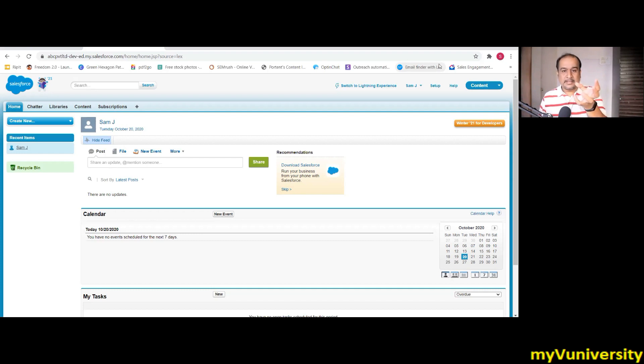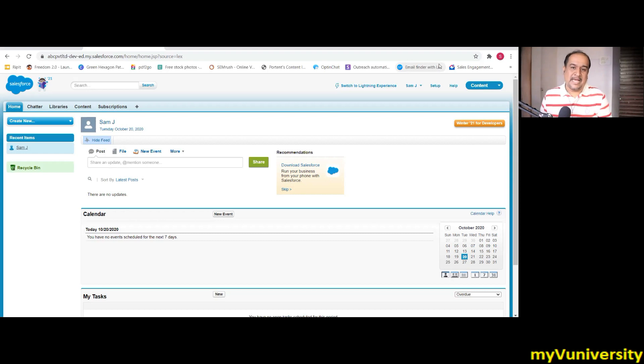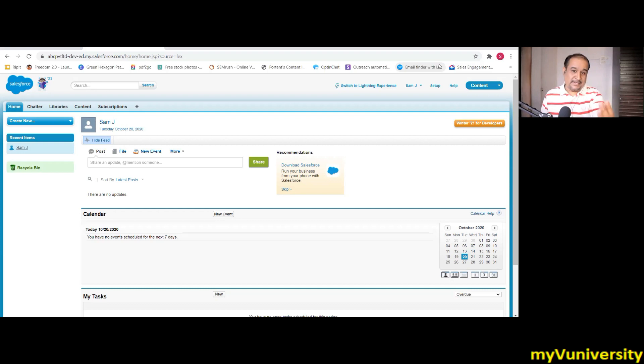Wherever Salesforce is getting used as CRM and let's say Tibco or some other products getting used as EAI product, Salesforce will promote MuleSoft aggressively so that their EAI product will be replaced by MuleSoft.